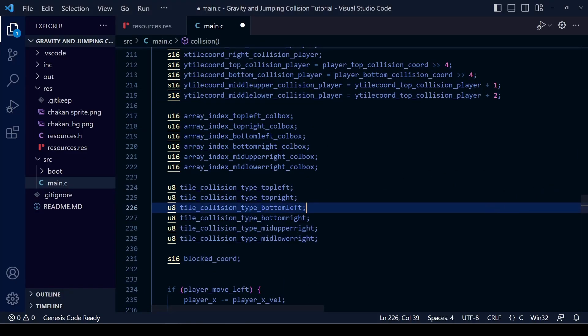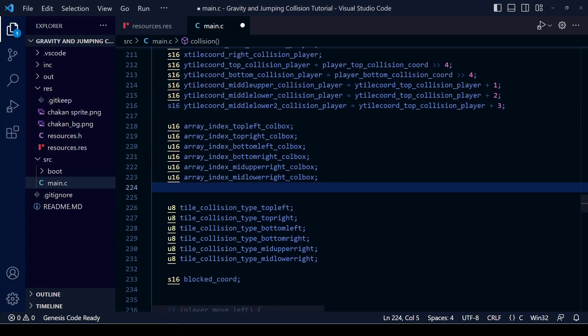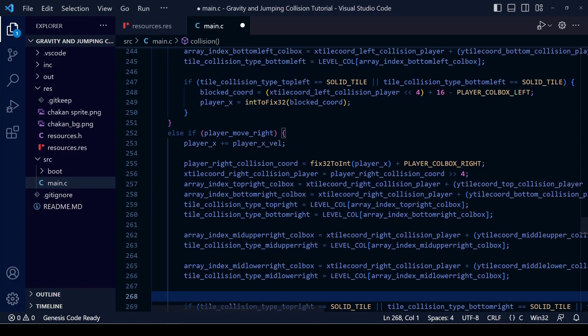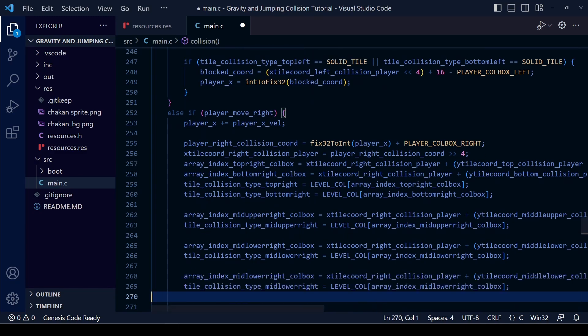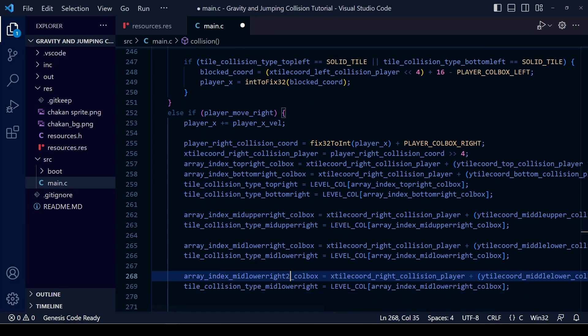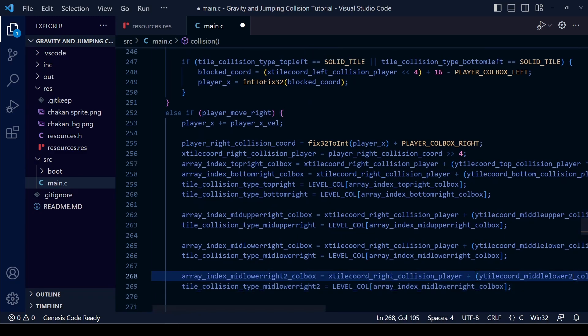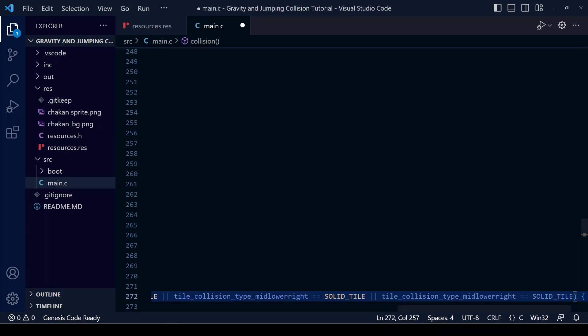Just skipping ahead a bit you can see that I've created an extra two variables here, plus two and plus three tiles with different names. Then of course just as usual we make the calculations within the if move right and add the or to the if statements to see whether the tiles are solid or not.